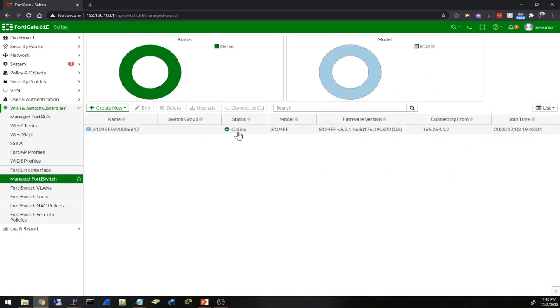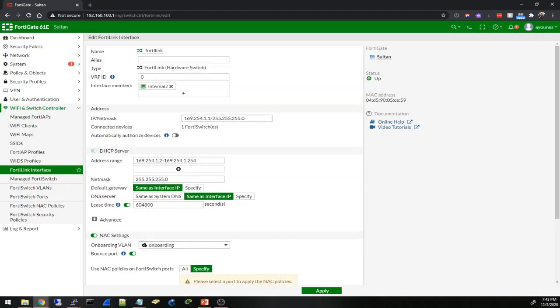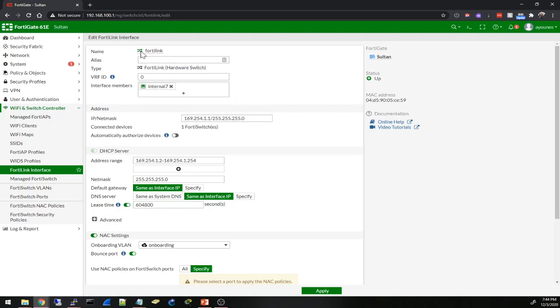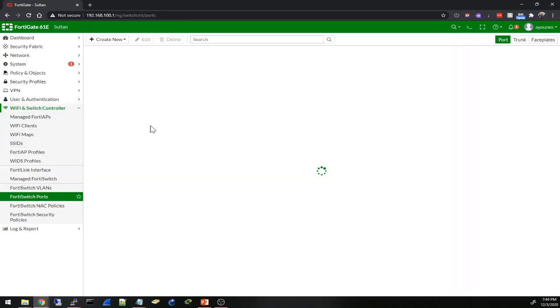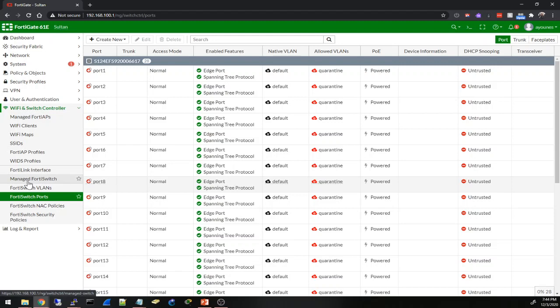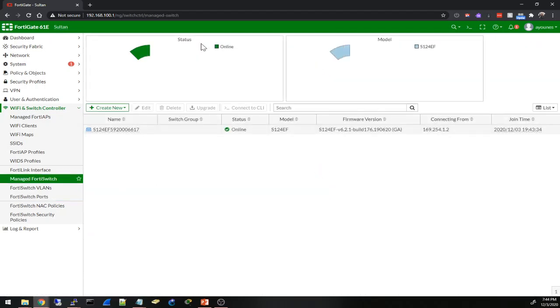Okay, it is online. Let's see the FortiLink here. I can see the port turned to green - FortiLink here is green. FortiSwitch ports - okay, nothing connected. But I'll go back to Managed FortiSwitch. You can see some options here.